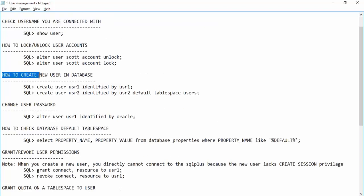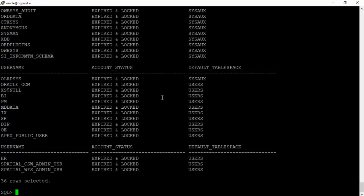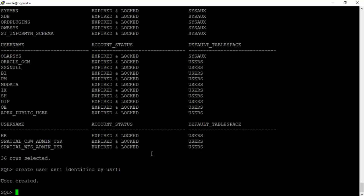Next, how to create a new user. The command is: CREATE USER username IDENTIFIED BY password. Here we create usr1 with password usr1. User has been created. Remember, just creating the user does not mean anyone can connect with these credentials remotely — further permissions are needed to enable remote connection.